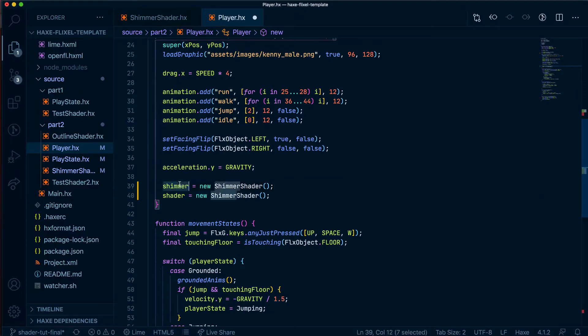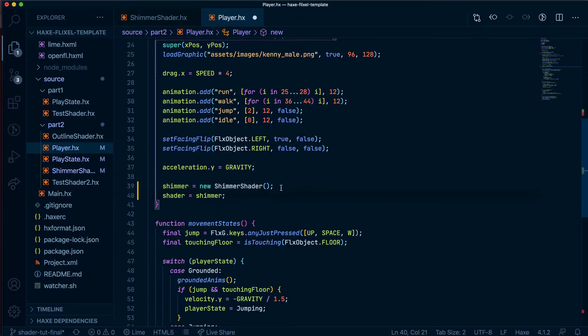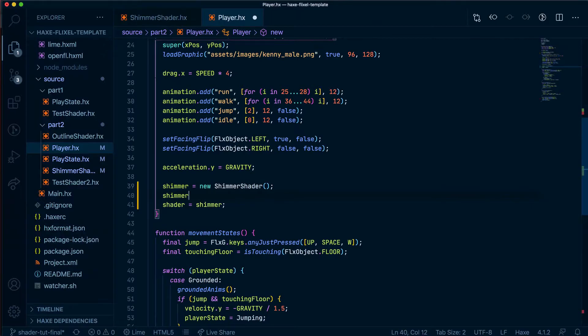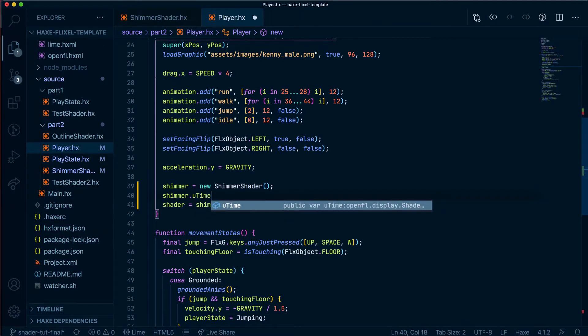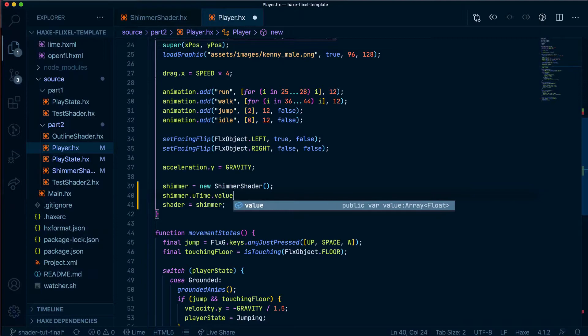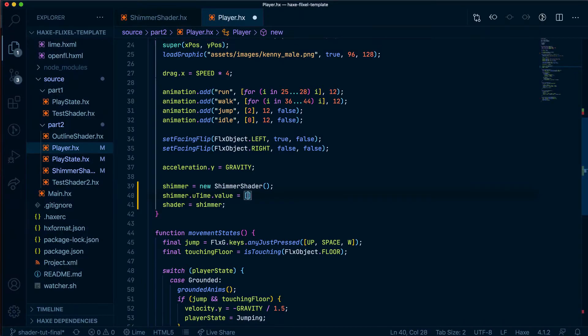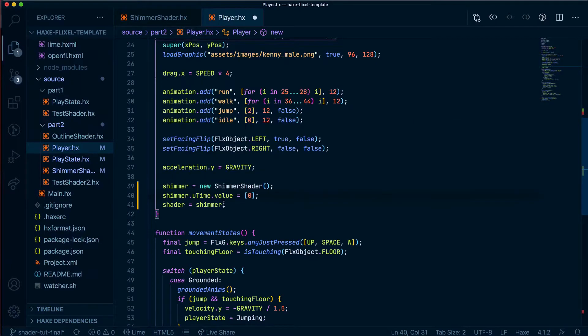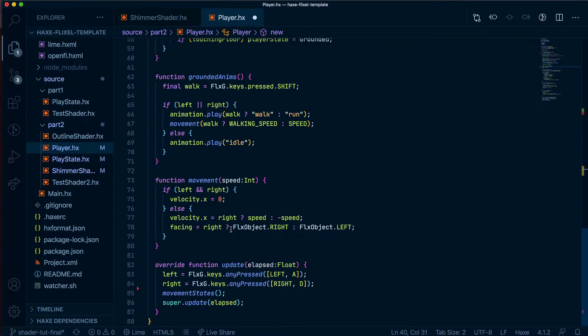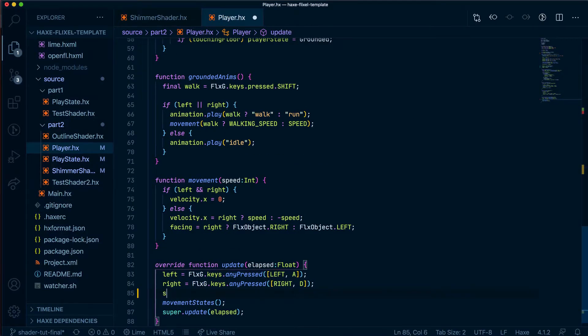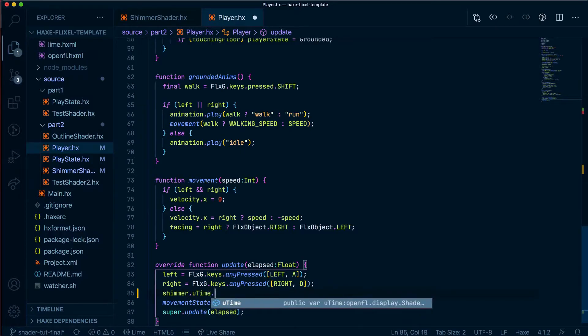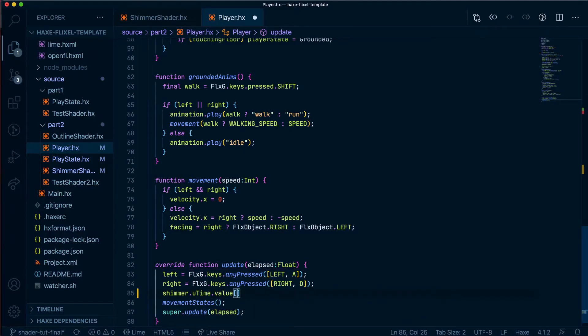And now what we can do is say this will equal shimmer and we can say by default the shimmer.utime will equal a value of zero which is fine, I'm just setting it to what it already is but what we can do inside the update is say shimmer.utime.value the actual value of this which we've set at the top we're going to equal that to plus equals elapsed. Now what is elapsed doing?